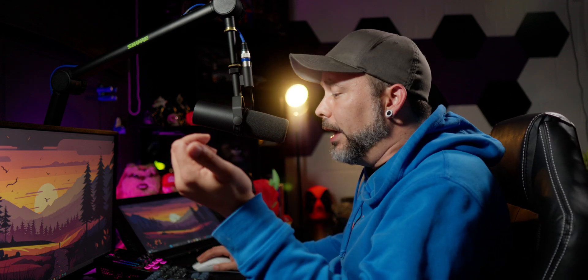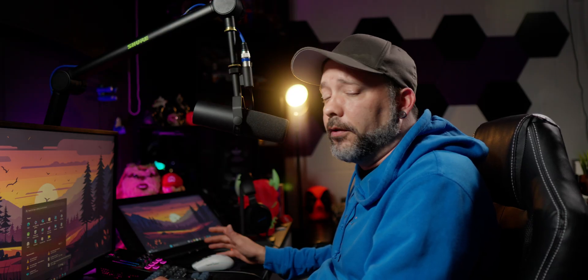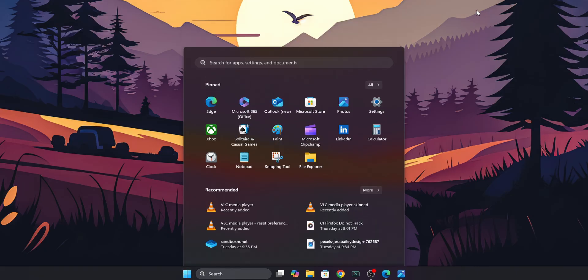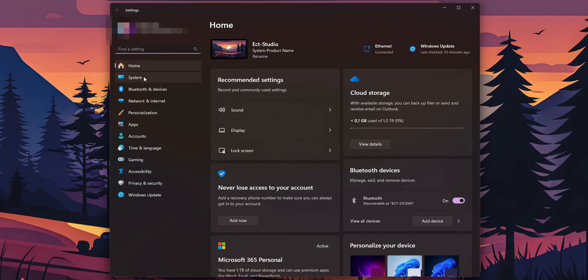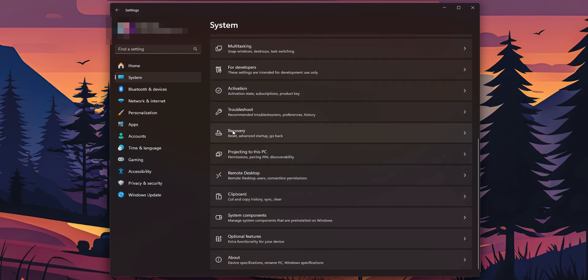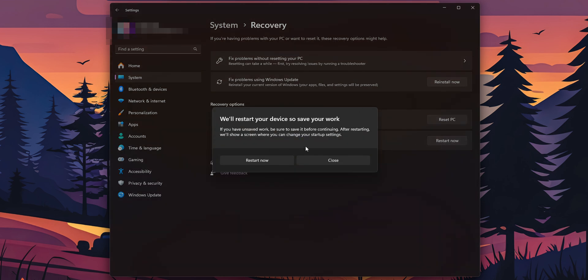If you are inside of Windows, there are a couple of different ways. One of them is to press the power button, select restart, and press Shift at the same time as you click restart. When your PC restarts you are going to find this page. Alternatively, you can right-click the Start button and open Settings. On the left side click System, scroll down until you find Recovery, click on it, and right here you're going to see Advanced Startup — restart your device to change startup settings, including starting from a disk or a USB drive. Then click Restart Now.